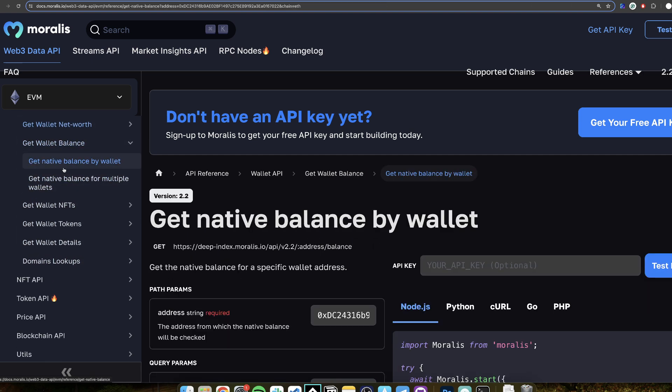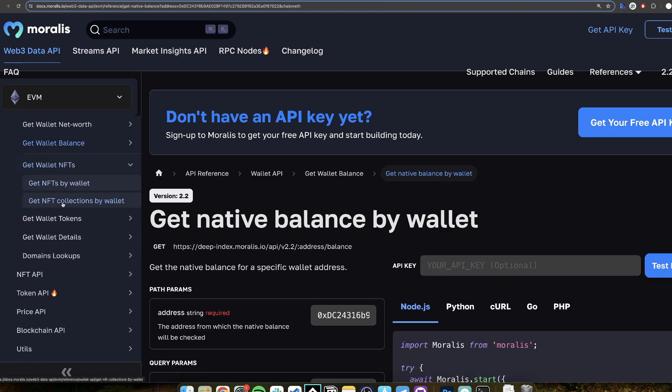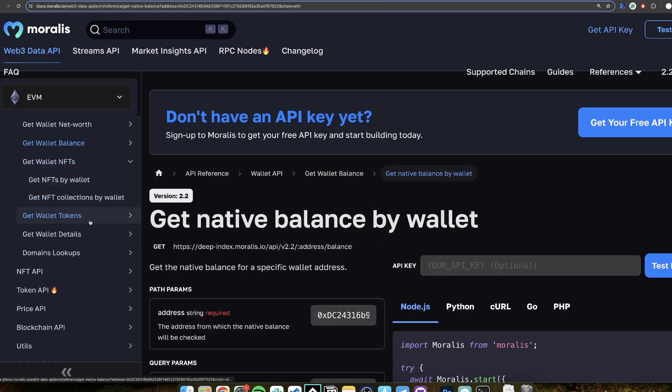Here is the Wallet NFTs and so on and so forth. But this is all simple stuff. It's simple, calling the endpoint with specific parameters which is the address, getting the information, parsing it, show it on the screen.